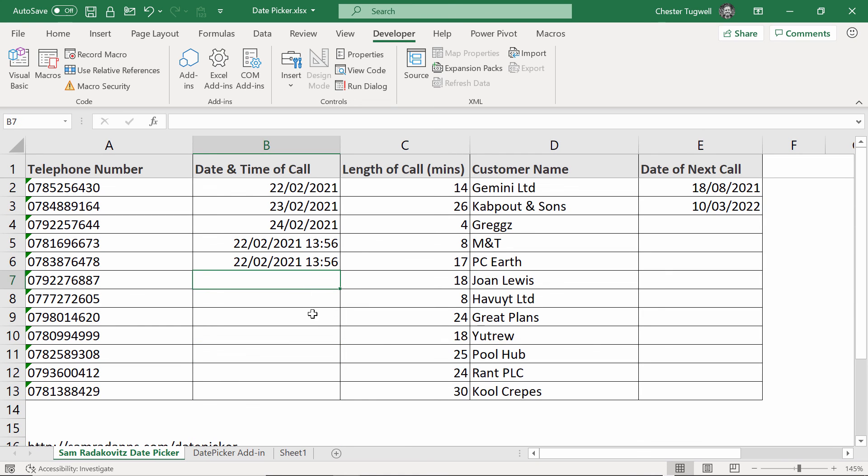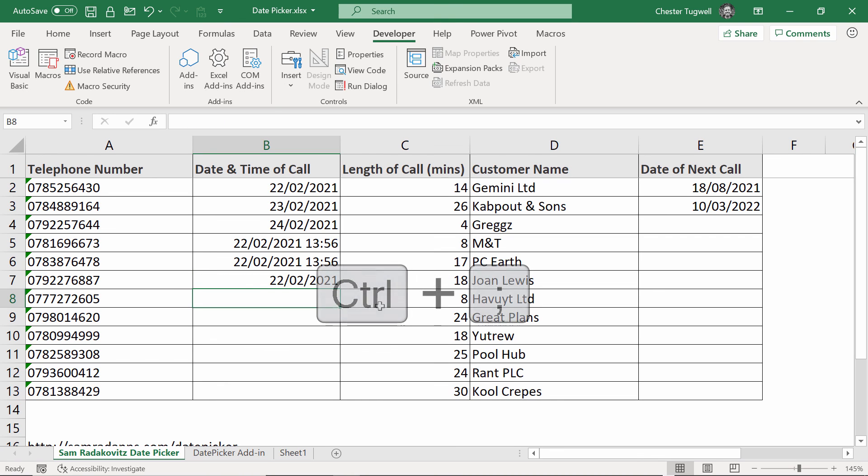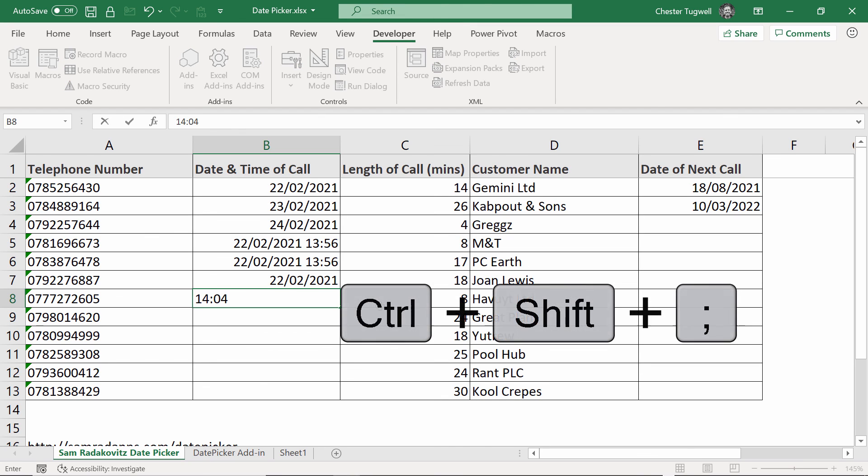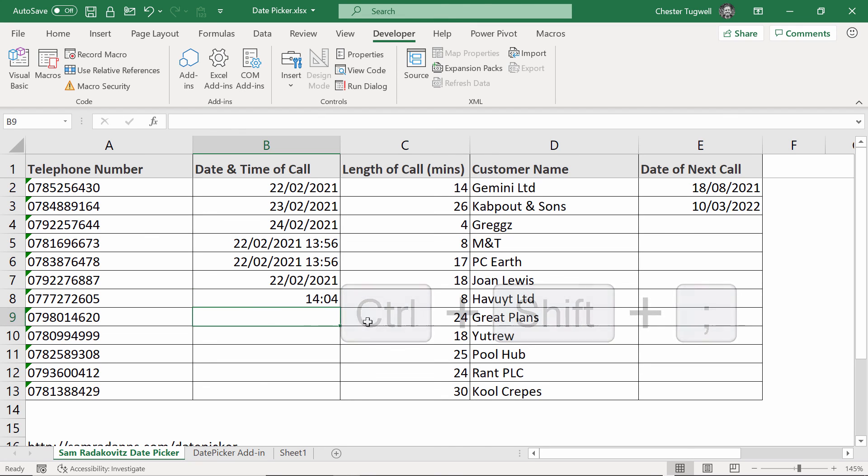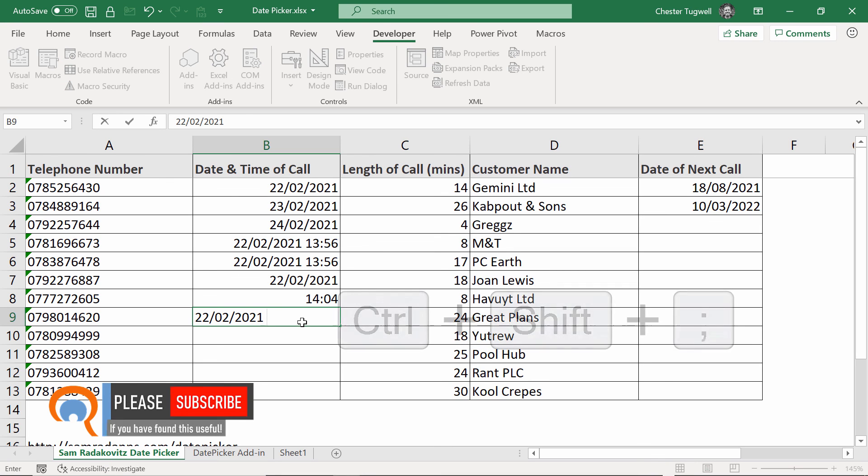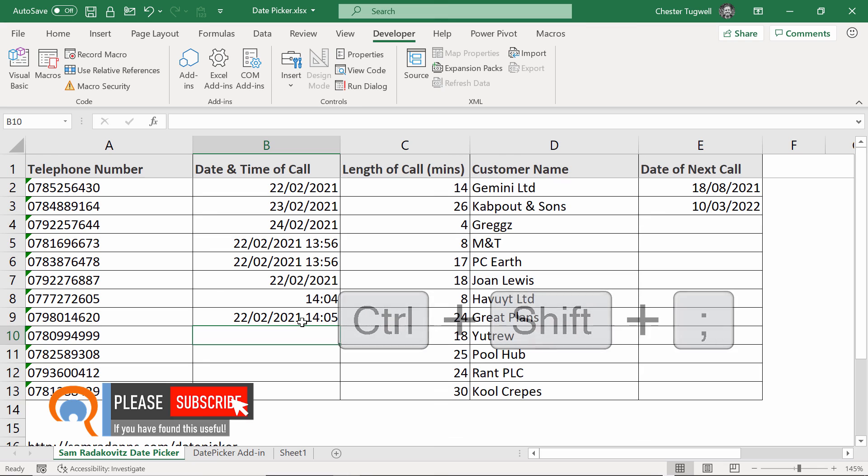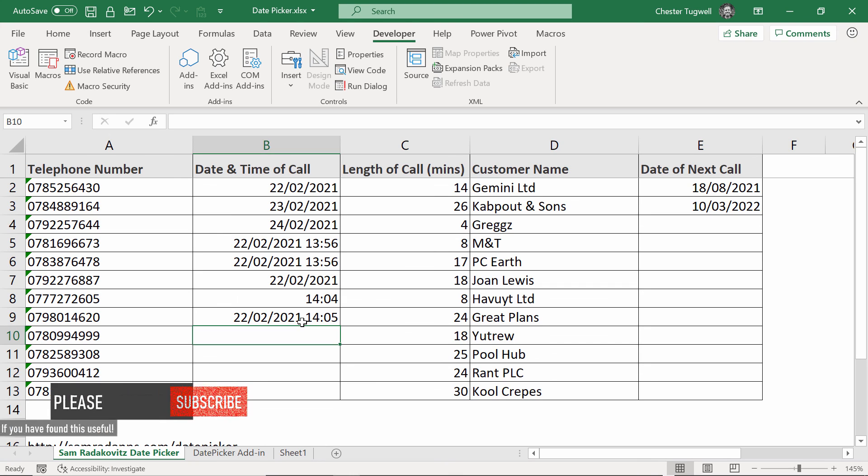By the way, another option for entering dates and times into your worksheet is to use a couple of shortcut keys. The shortcut key for entering the current date is control semicolon and the shortcut key for entering the current time is control shift semicolon. If you wanted the date and time together in one cell, it will be control semicolon space, control shift semicolon enter. Okay, that's all I wanted to cover in this particular video. Hopefully you found it useful. If you have, please subscribe and I'll see you next video.